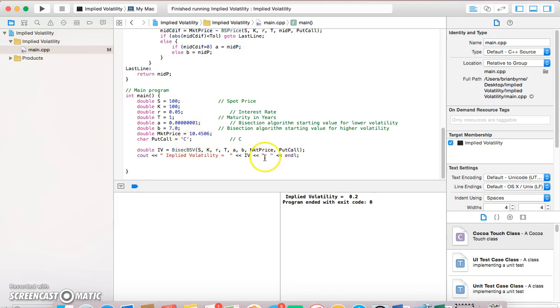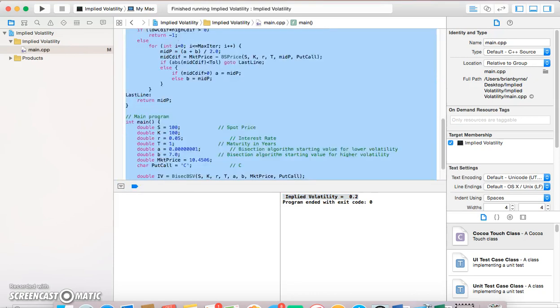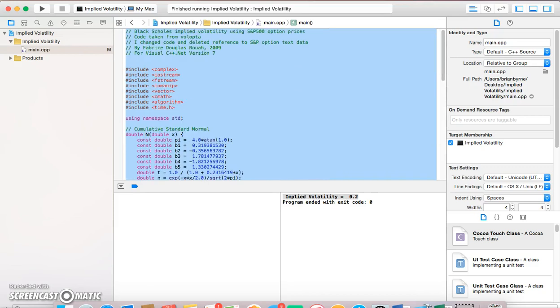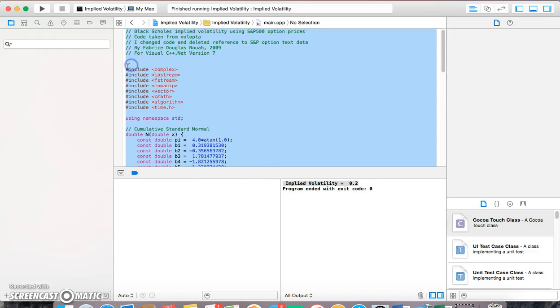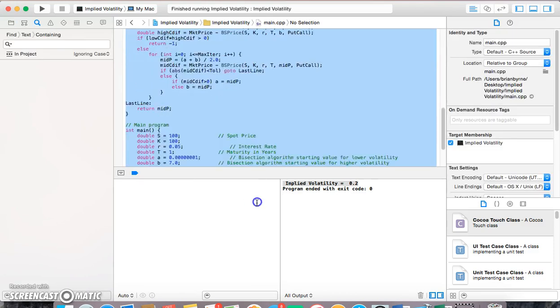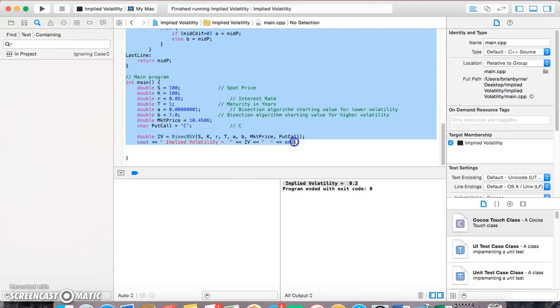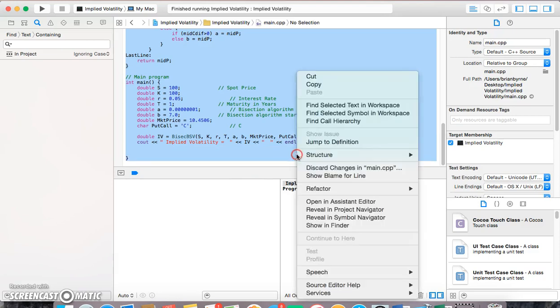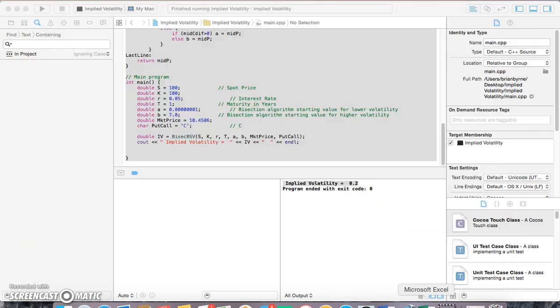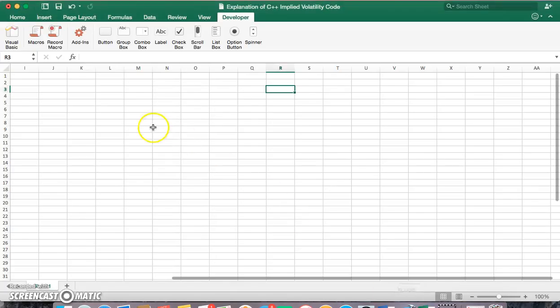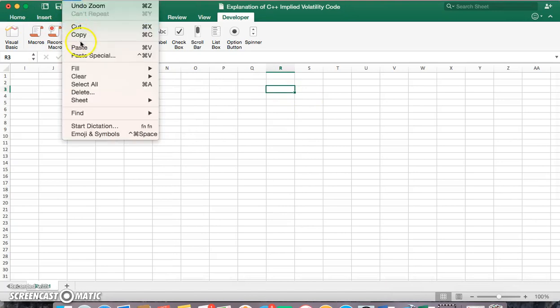The implied volatility is equal to 20%. If we took this code and just copied it in order to offer some kind of explanation of what's going on, let's just copy and paste into Excel.